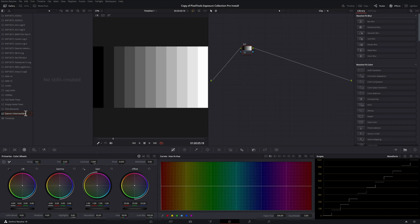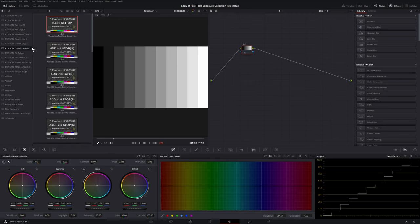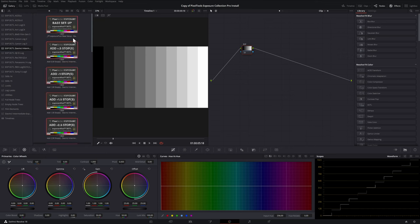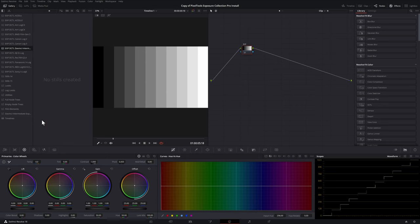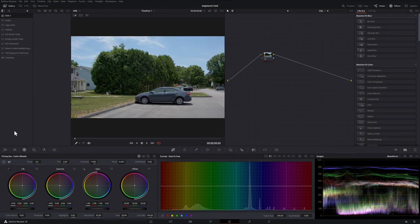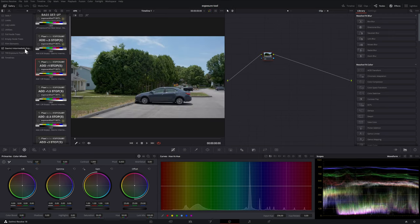So what we can do now is head back to the one that we right clicked on to create the new folder from and that will bring up all the power grades within that bin. So I can hit ctrl a on my windows keyboard and that will select all of them and then what I can do is drag one of them which will drag all of them into our new folder. So in order to use those in this case it's the DaVinci Intermediate that I'm going to choose.